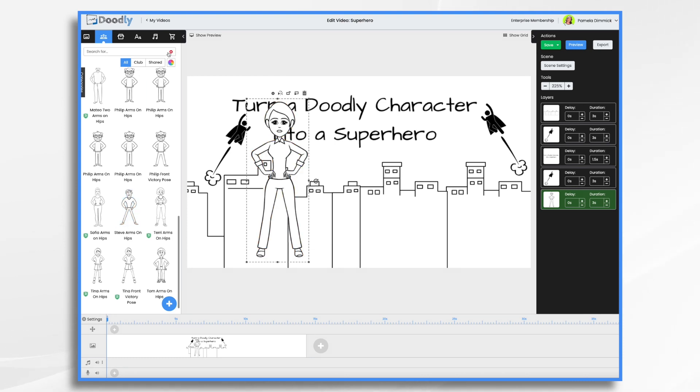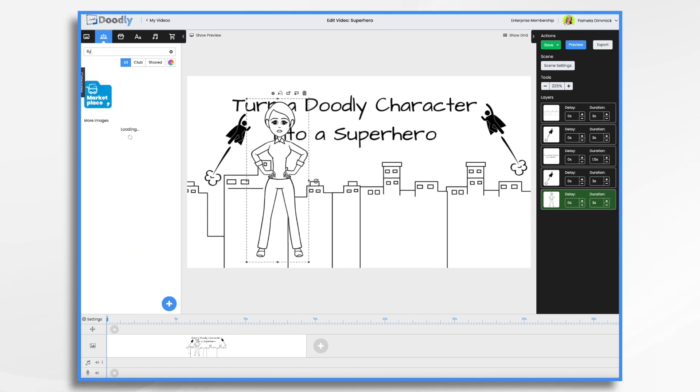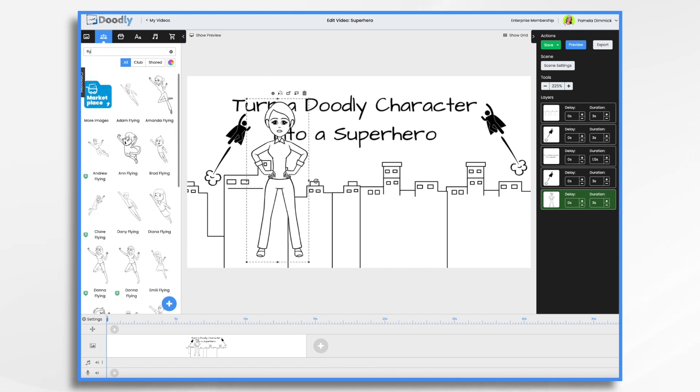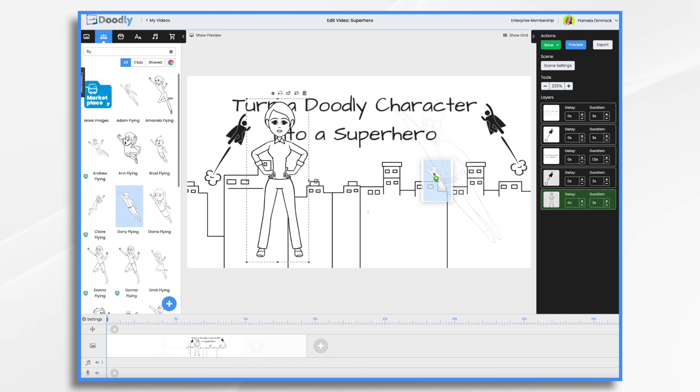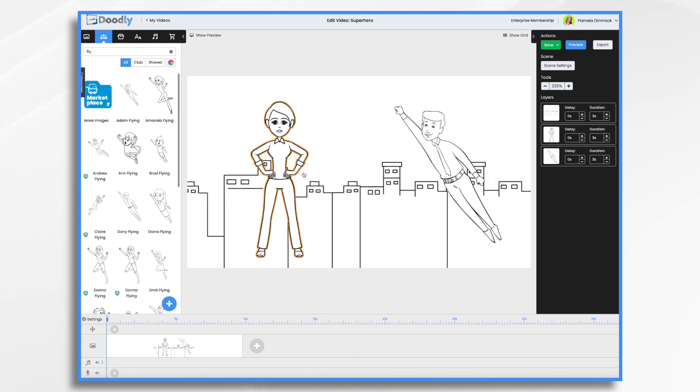And then the other classic superhero pose is flying. So we just type in flying. And once again, so we have Amanda flying. We have Adam flying. So a businessman or Danny. Let's use Danny. Now we need a mask. We need one of those little badges. And of course, a cape. So let's go ahead and do that.